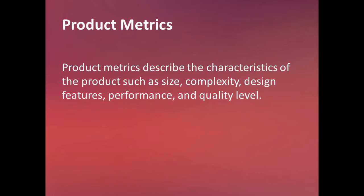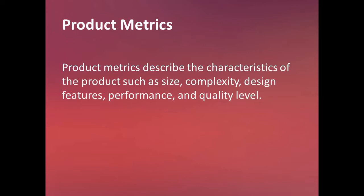Product metrics describe the characteristics of the product such as size, complexity, design features, performance, and quality level. For size, we measure software through kilo line of codes or thousands of lines of code - this is a traditional way of measuring software price based on size, complexity, design features.